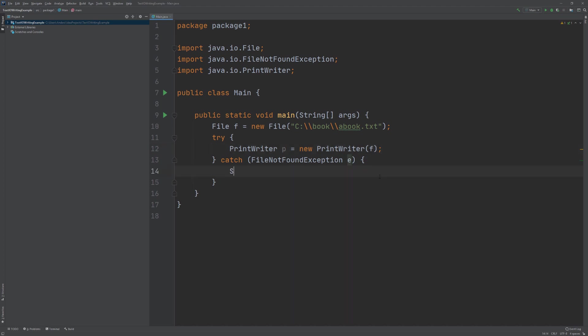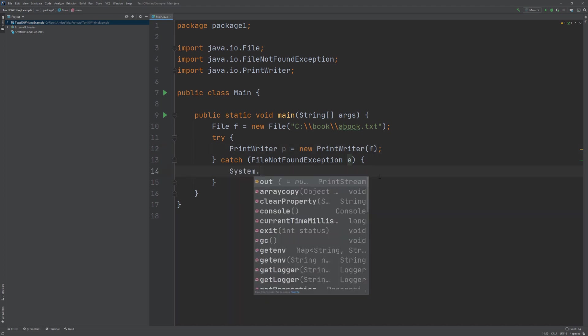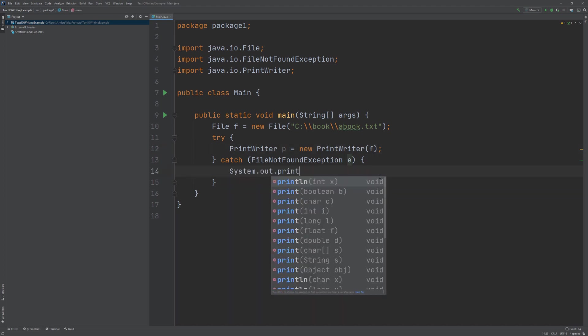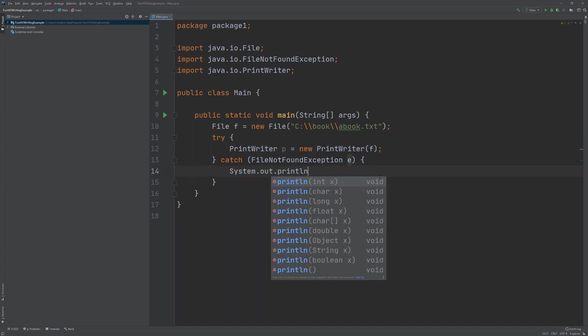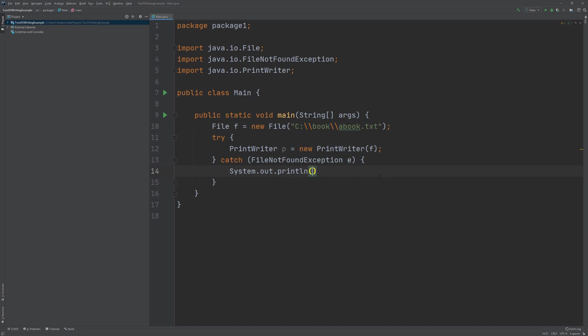We need to take care of that, so we're using a try-catch statement that catches the FileNotFoundException. We can replace the catch body by writing some feedback to the user: 'file not found.'